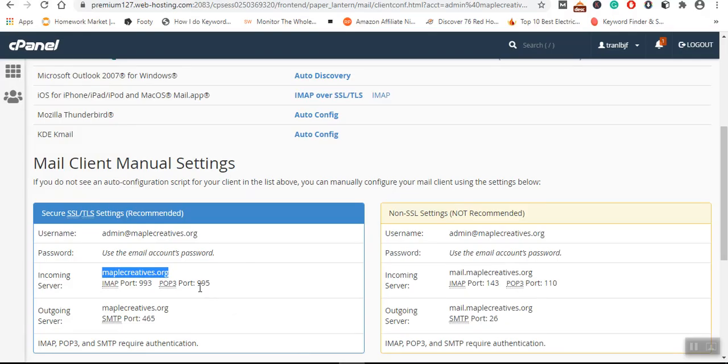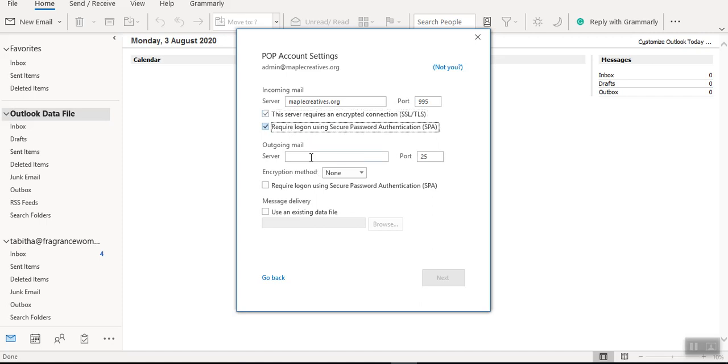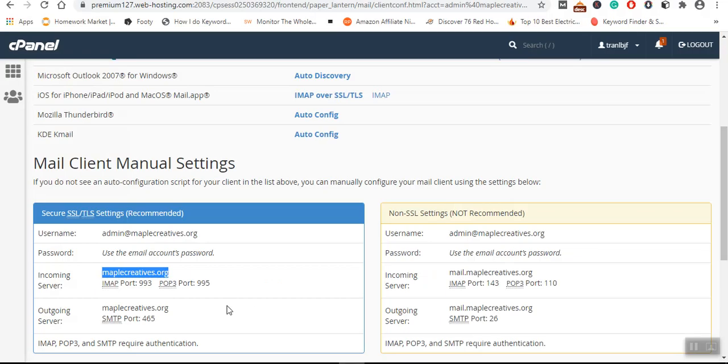As you can see the port for POP is 995, so I will come here and type 995. Then I will say this server requires correct.